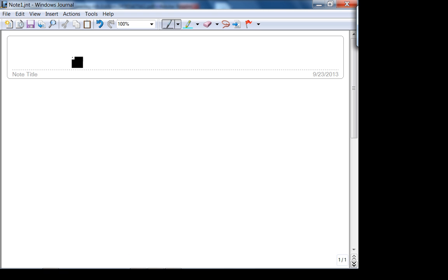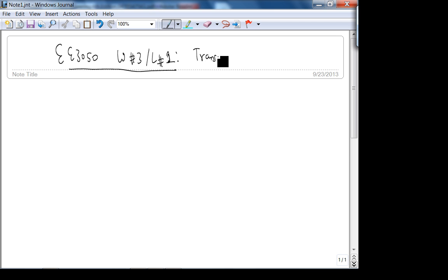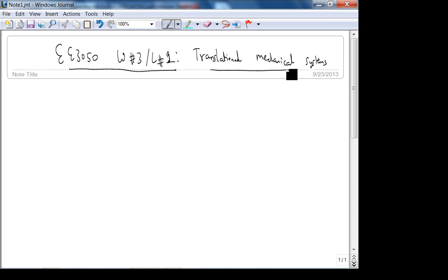This is 3050 week three lecture one. Today we're going to do more examples of translational mechanical systems. Recall that last lecture we covered: first, what are the different translational mechanical system components; second, how to draw free body diagrams and use the principle of superposition to get the required transfer function. Last problem I wrote it in matrix form, and I showed you the matrix is symmetric because of the physics behind the problem.